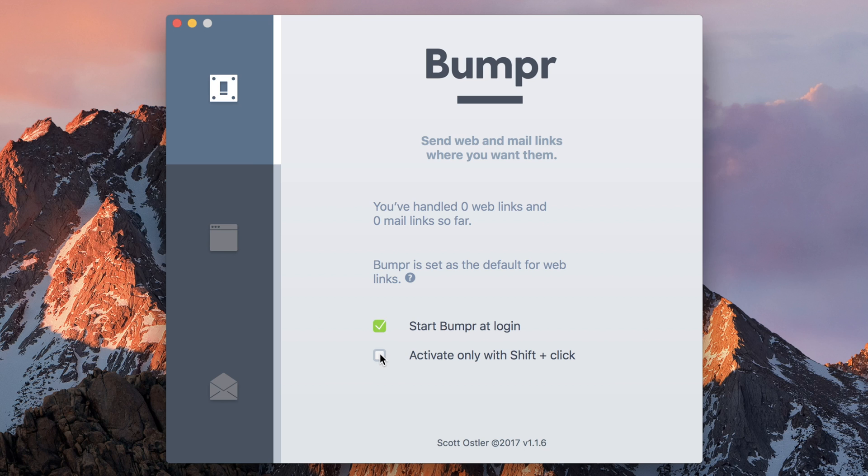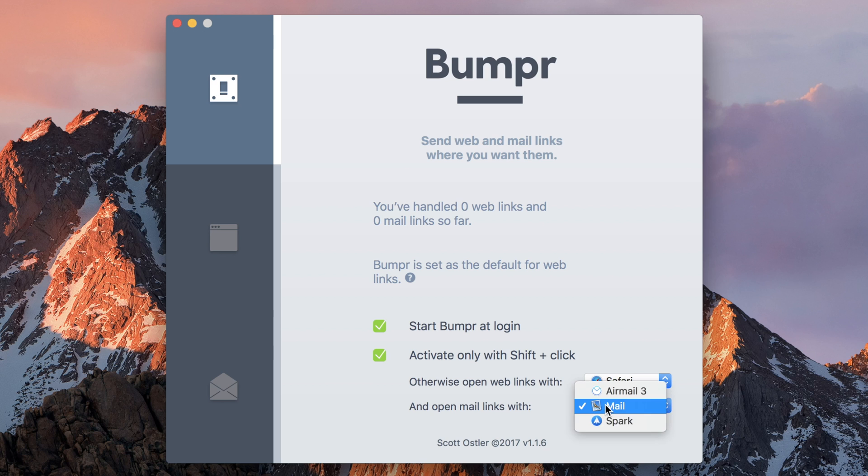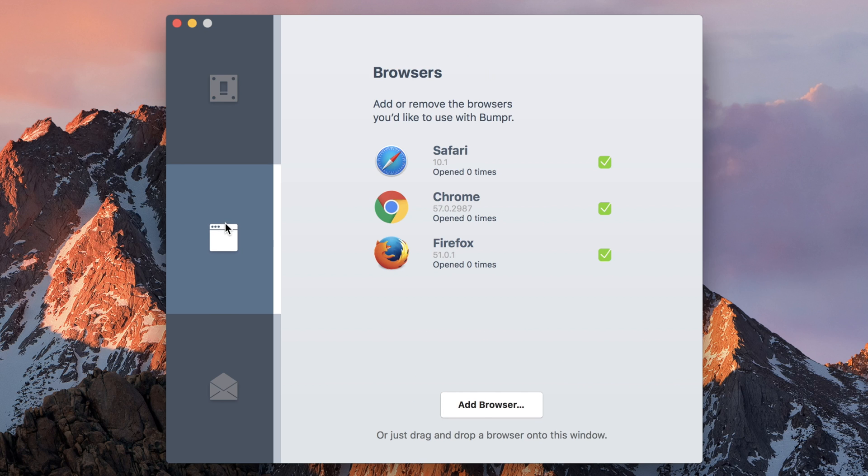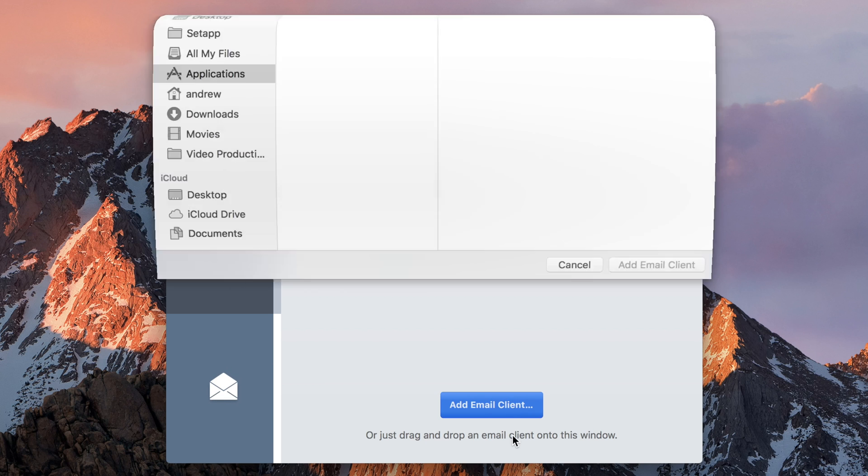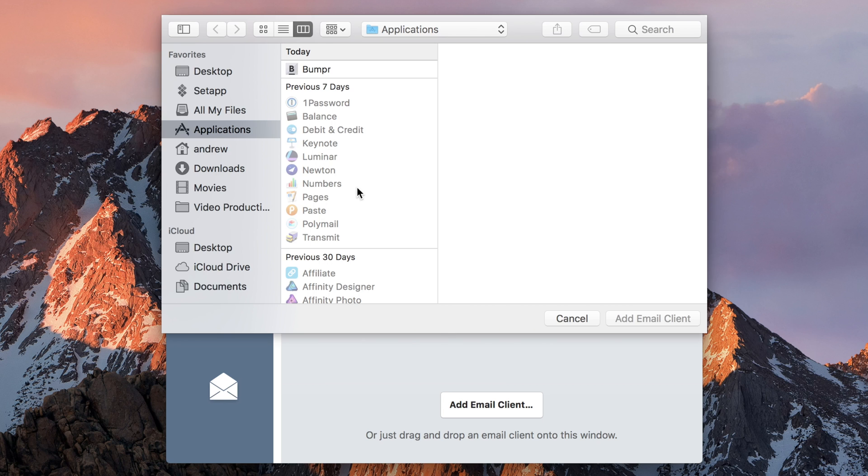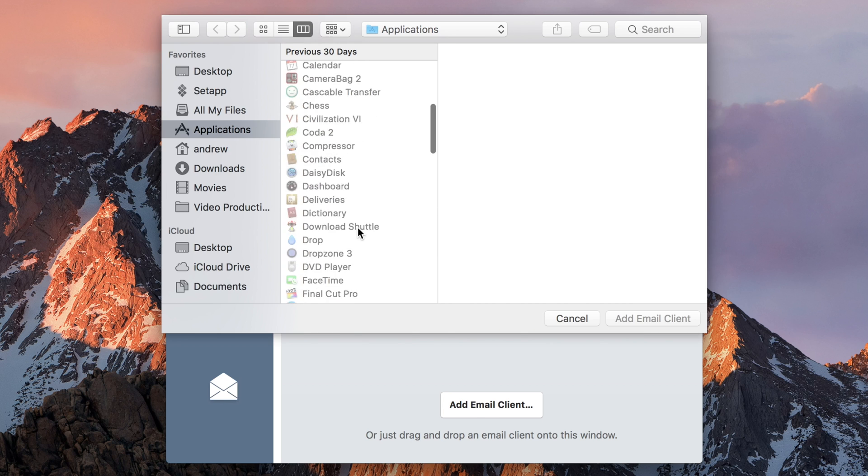It's only useful to get to the preferences. In the preferences, you can start it at login, which if you're going to use it often is something you should do. Then you can activate it on shift-click and put the other default to go to. So otherwise it'll just go to those defaults, or if you hit shift-click, it'll open one of the ones of your choice.